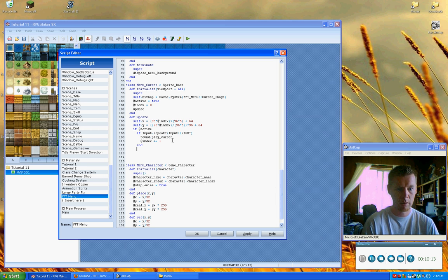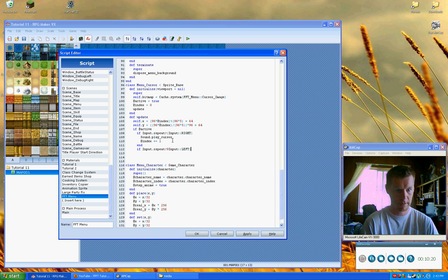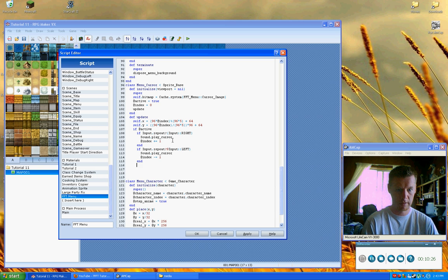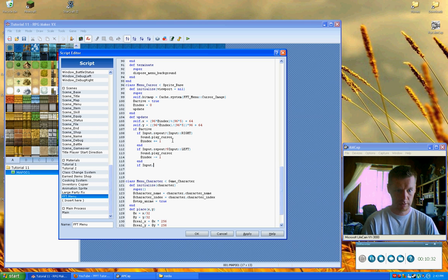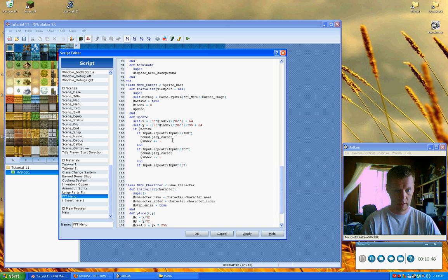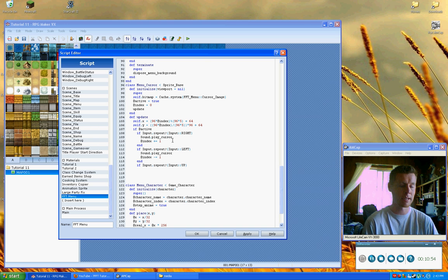Then we'll add `if Input.repeat(:LEFT)` and do the same thing but with `index -= 1`. And a couple more here for up and down. For `Input.repeat(:UP)`, we're going to do `index -= 5`.